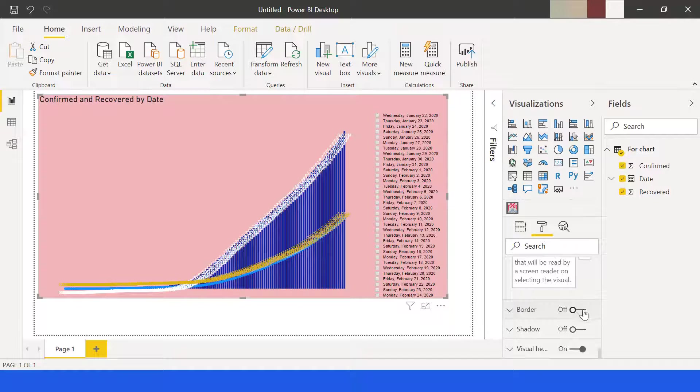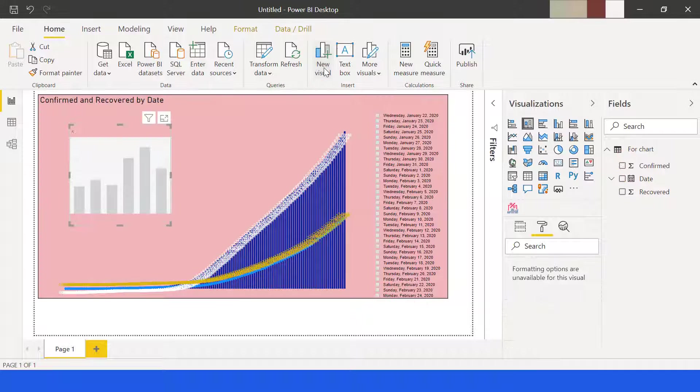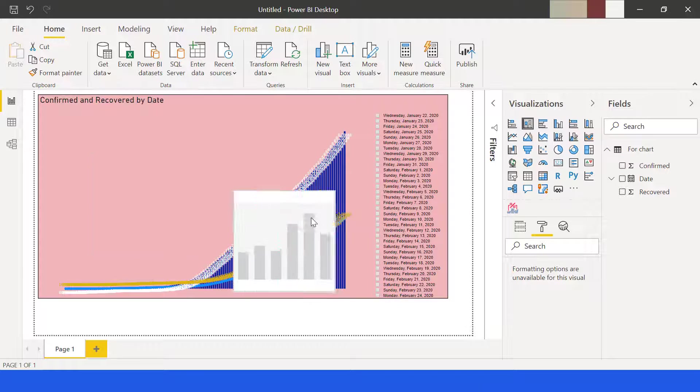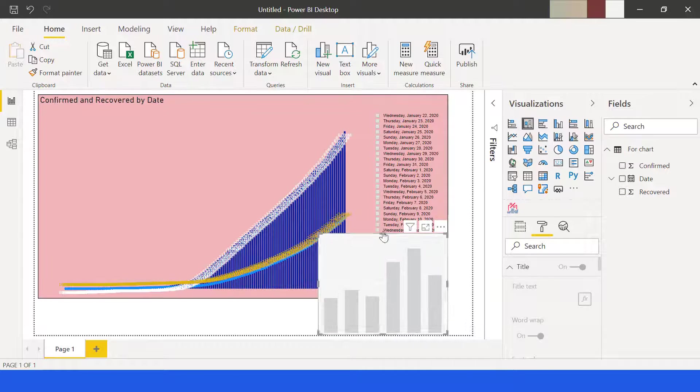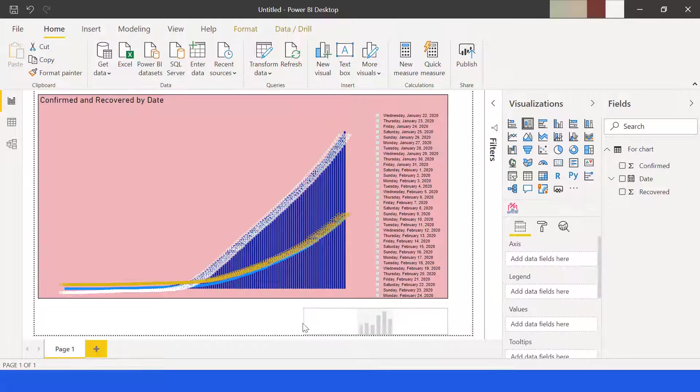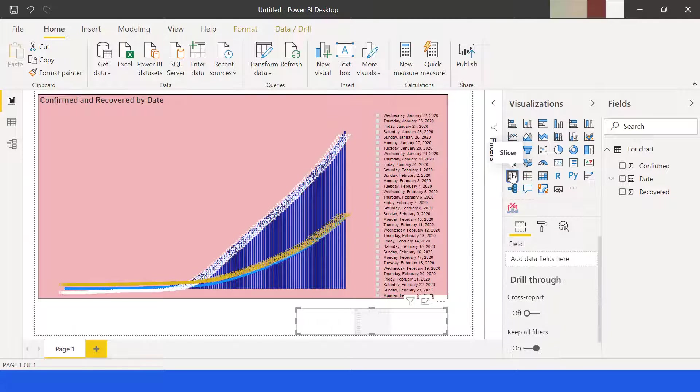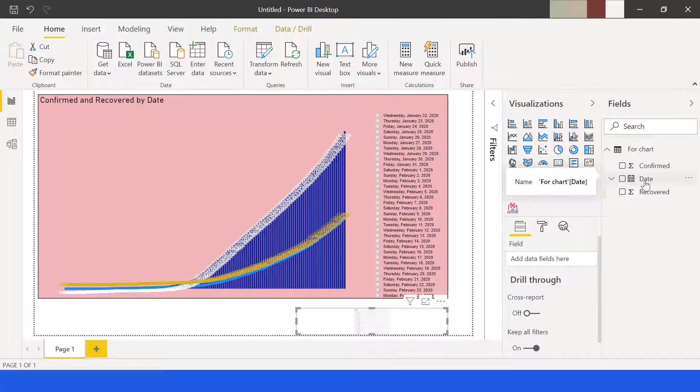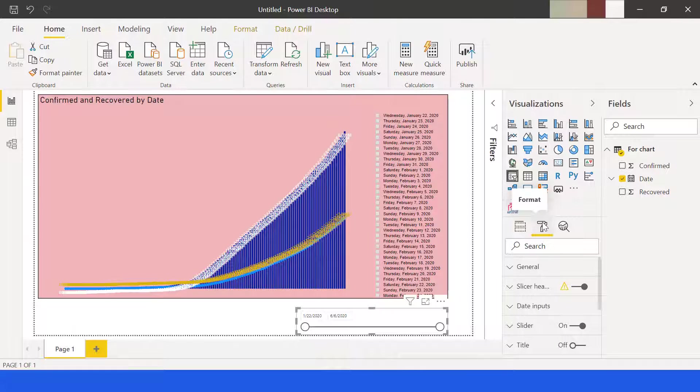Now let's add another visual. Bring it down and adjust the size. Click the slicer as our second visual. We will use date as the basis for slicer. Go to format and then data inputs to adjust the text size.